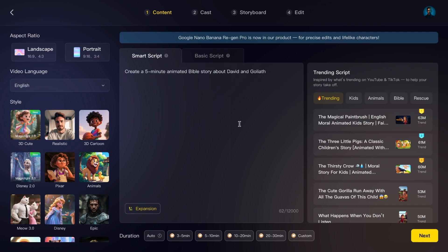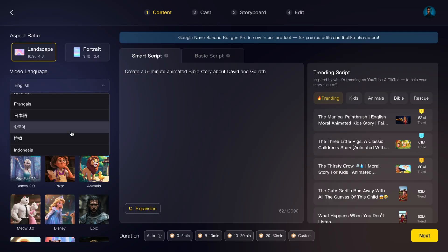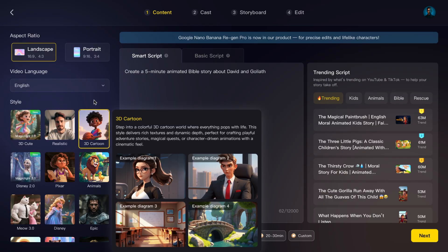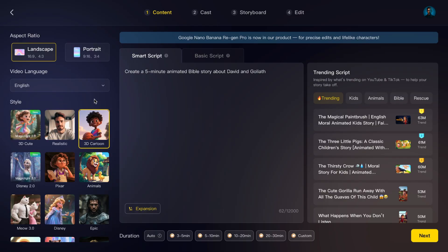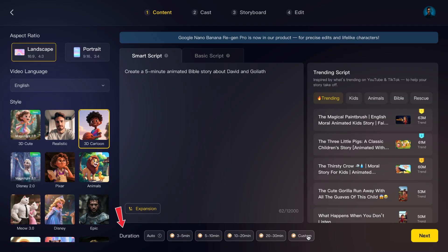Right below, you'll see customization settings. Aspect Ratio — I'll choose Landscape 16:9, since we're making a YouTube video. Video Language — English. Style — I'll pick 3D Cartoon, perfect for children's Bible stories. Duration — let's keep it on auto for now. Then click Next.